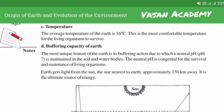Earth gets light from the sun, the star nearest to earth, approximately 150 million kilometers away. It is the ultimate source of energy.